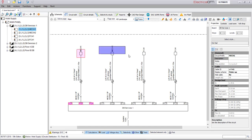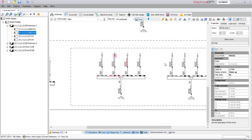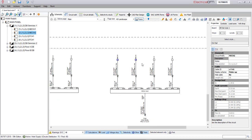Alternatively you can assign equipment type using multi selection from the schematic area.